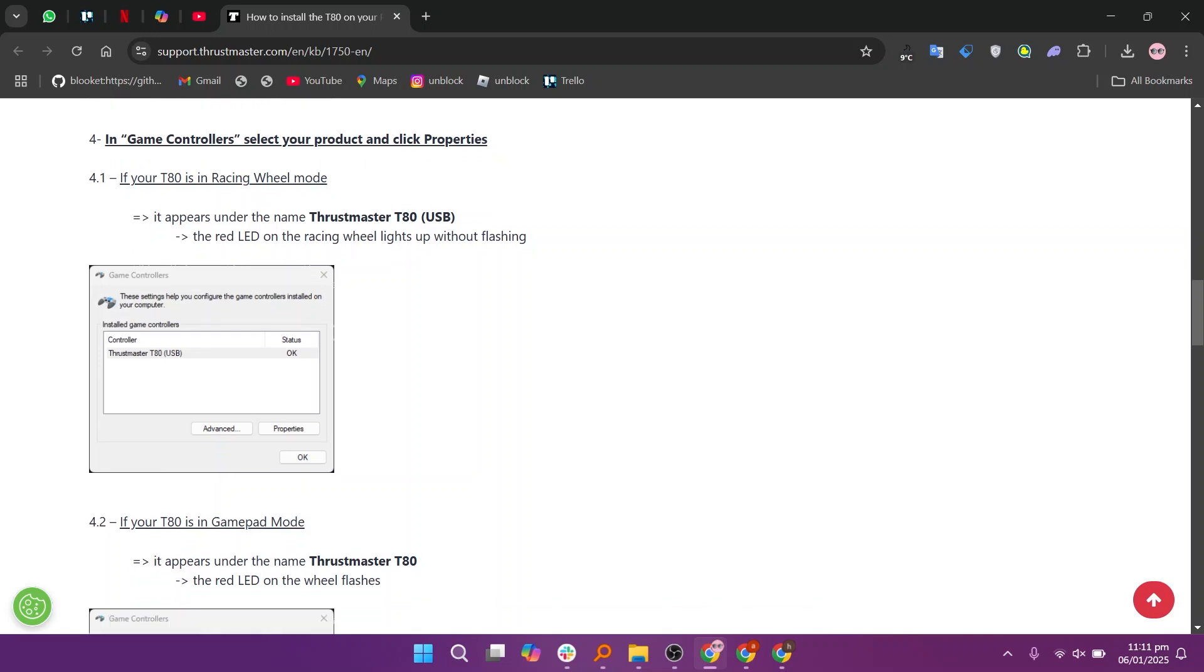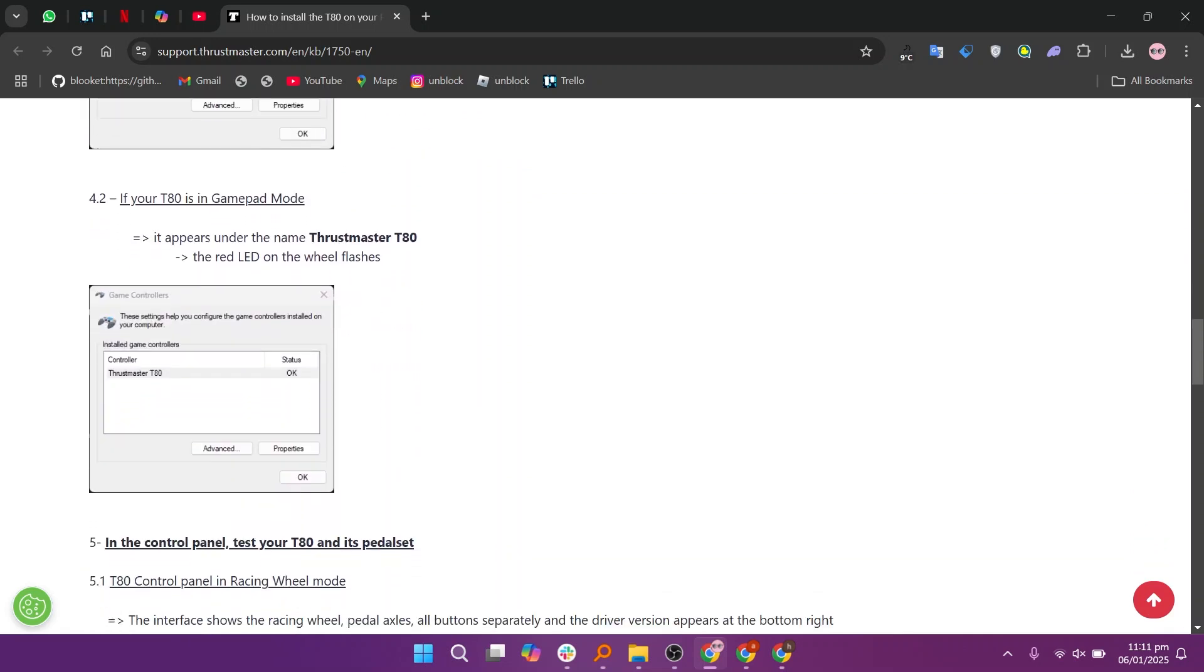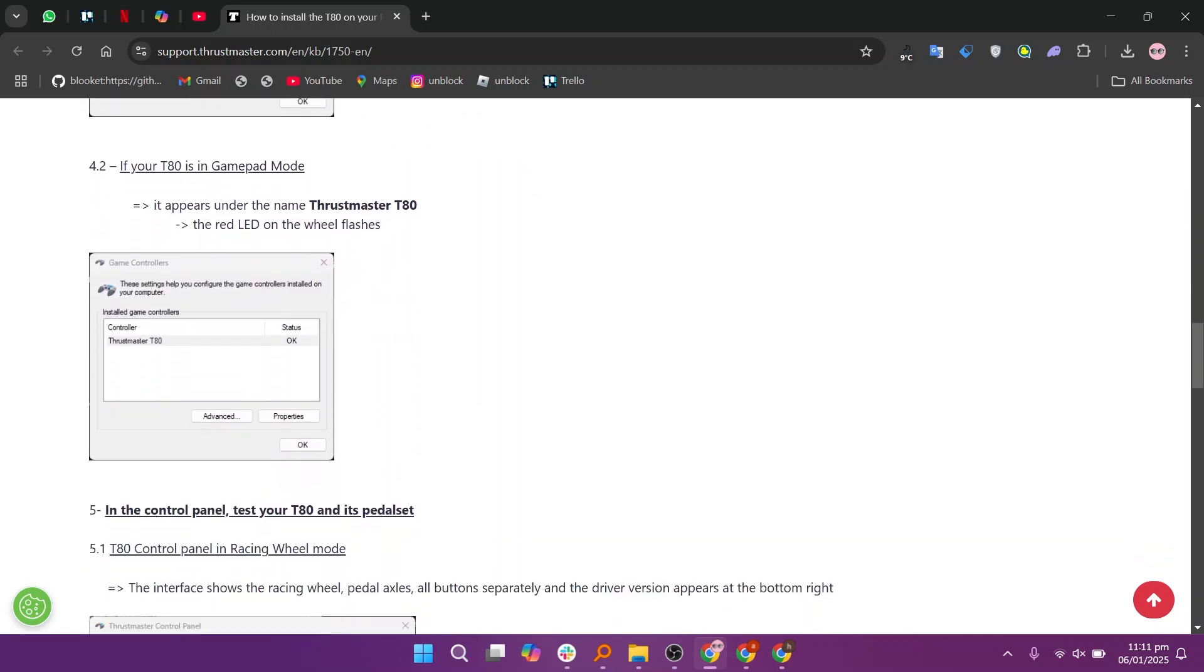The interface shows the racing wheel, pedal axles, and all buttons separately and the driver version appears at the bottom right. The interface is simplified and the pedals are represented by the X and Y axis.